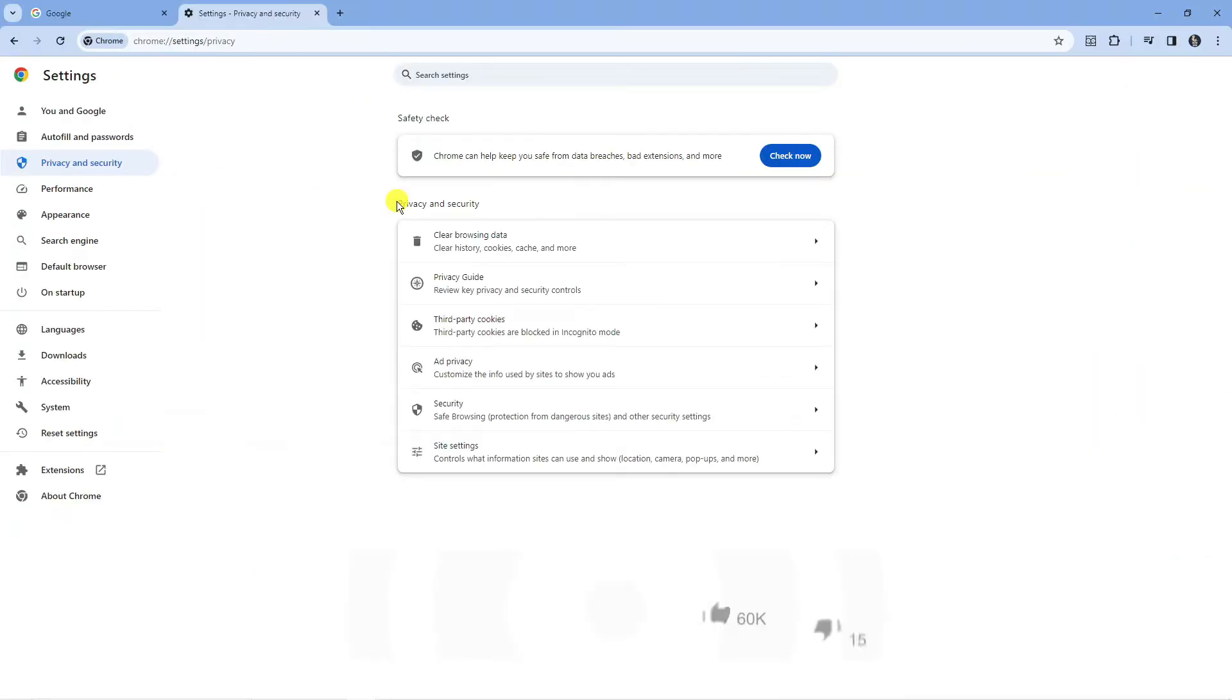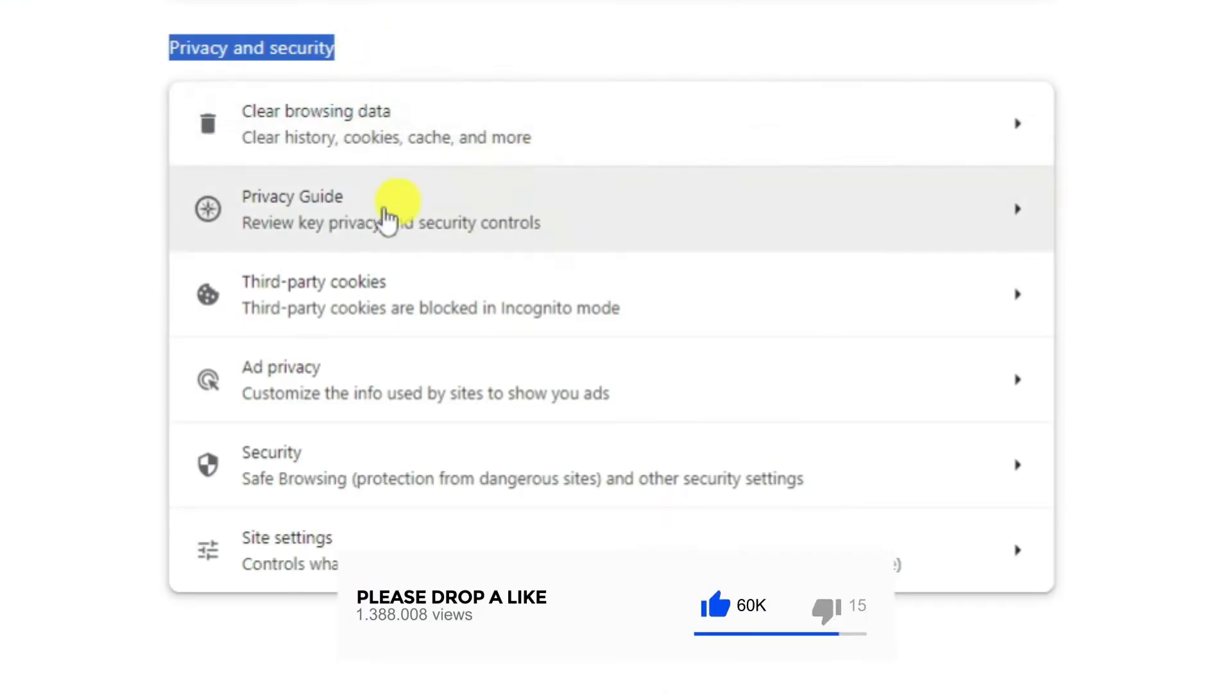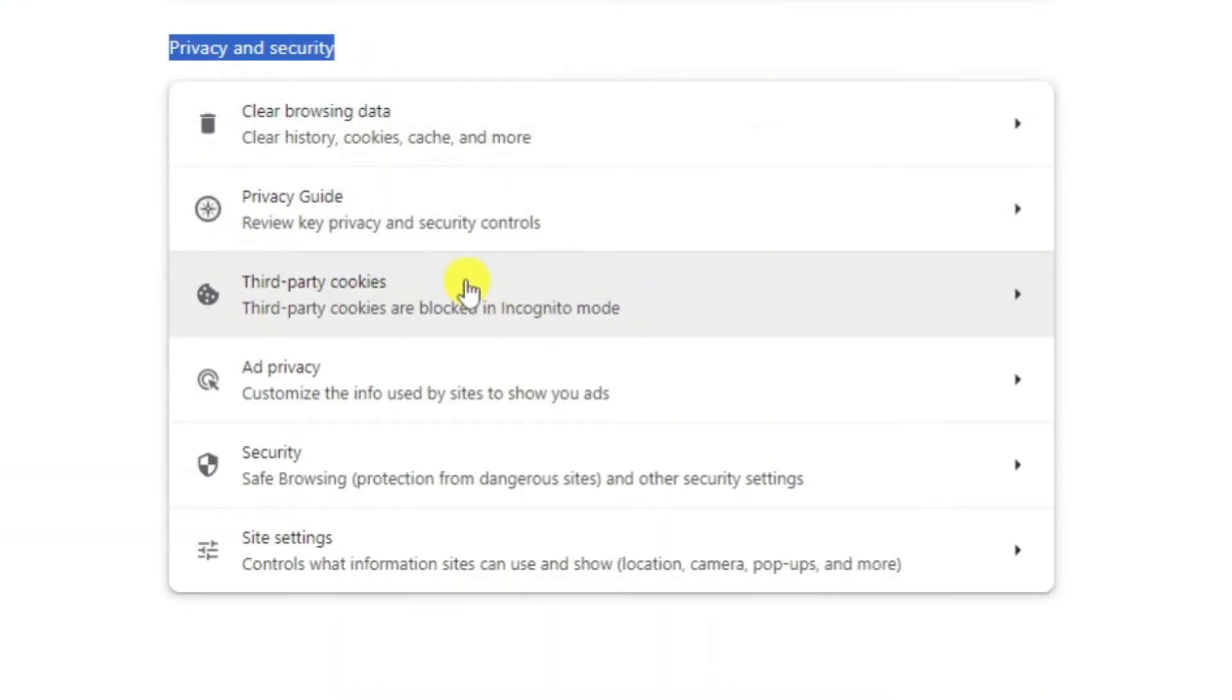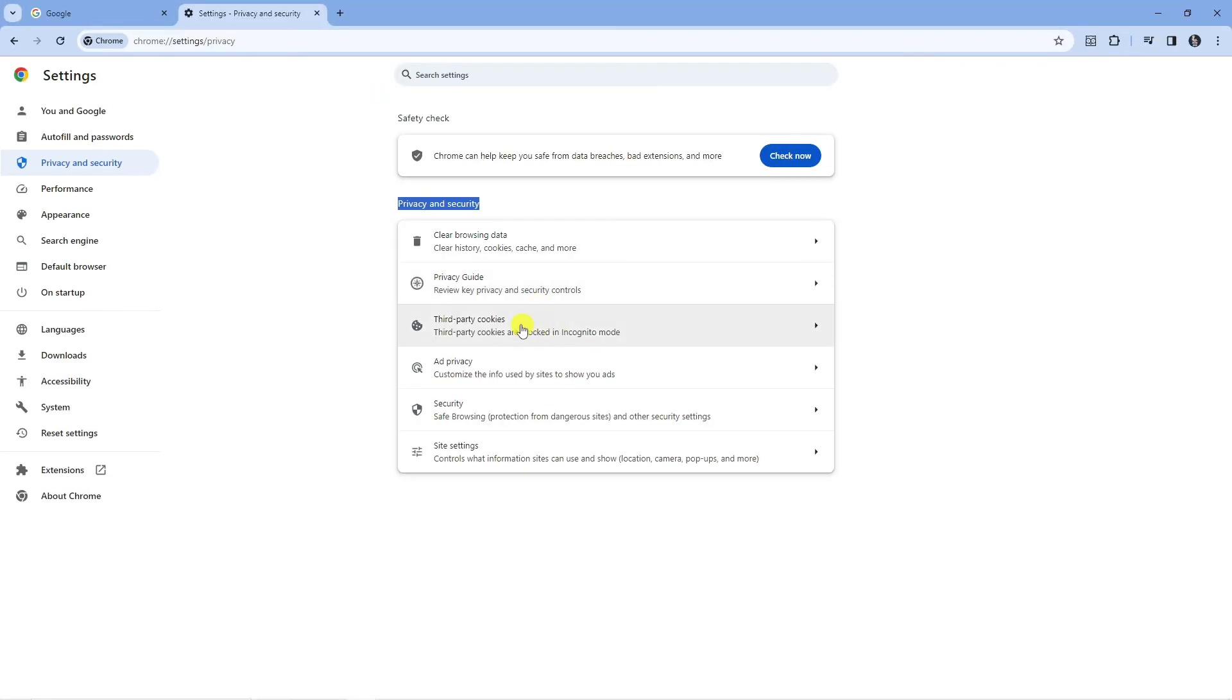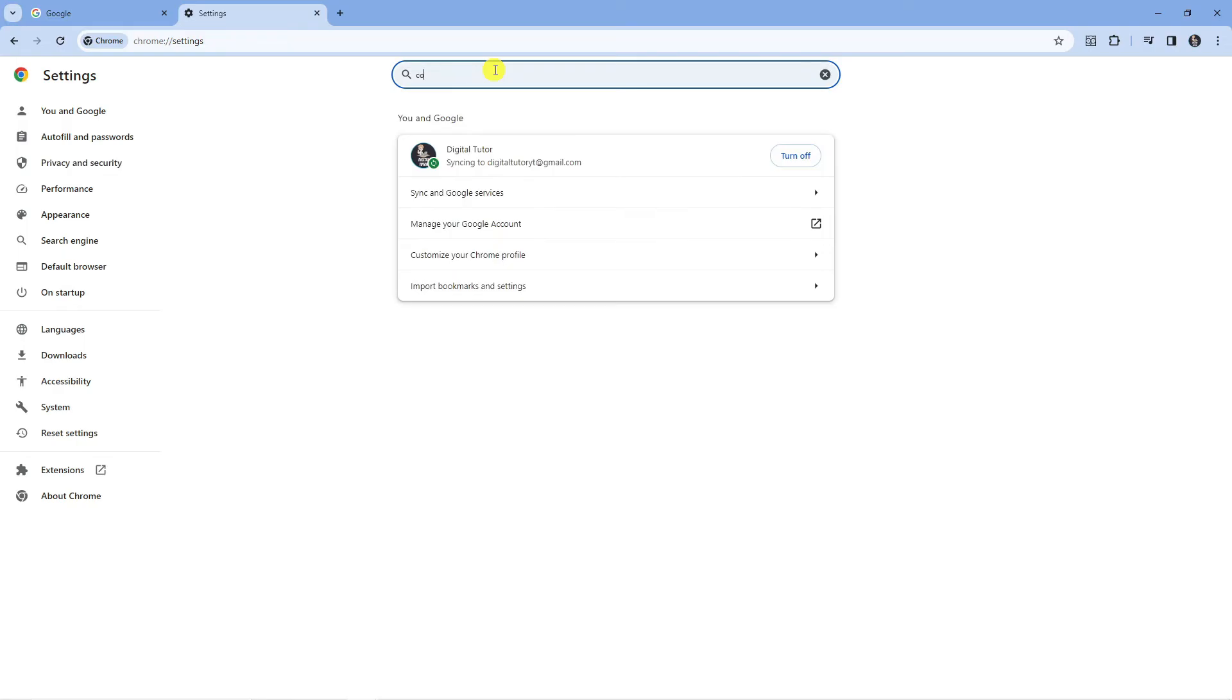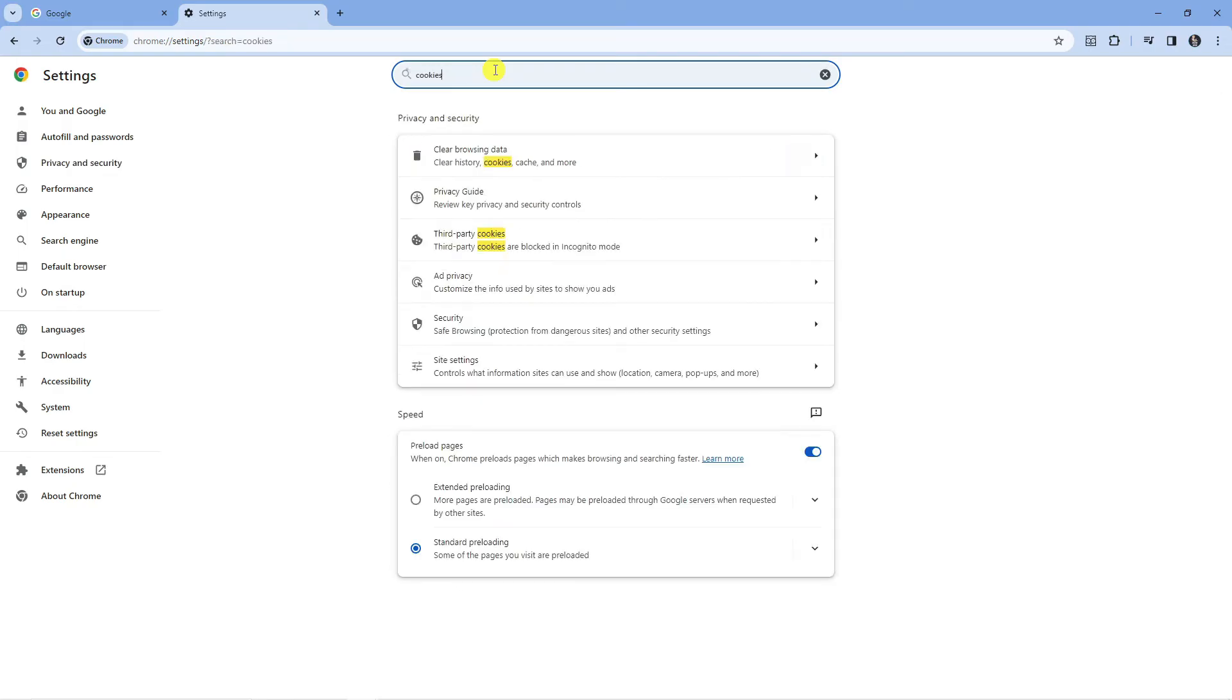Next, what you want to do in the privacy and security section is locate the third party cookies option just here. If the layout has changed since I've recorded this video, you can also use the search box at the top and just type cookies into here.